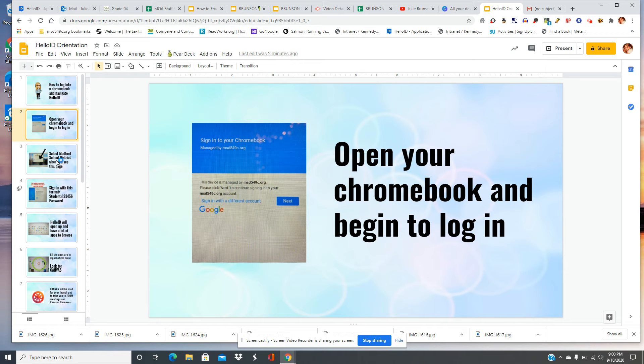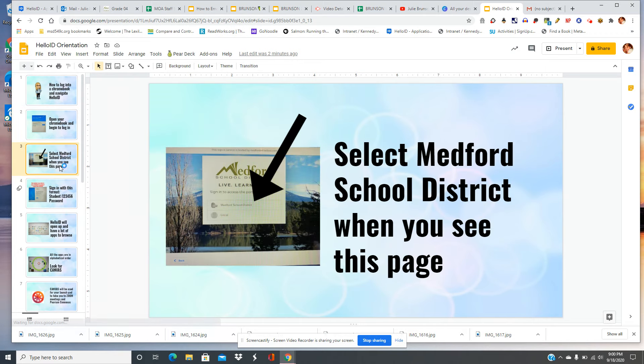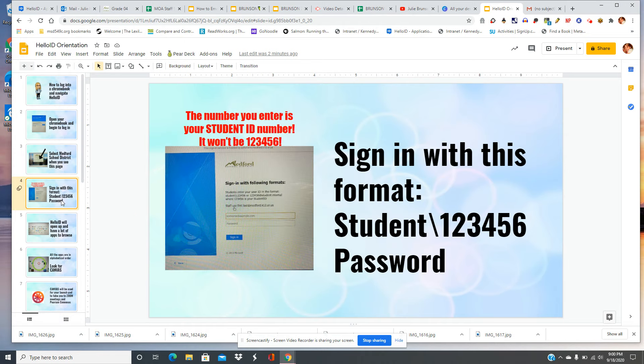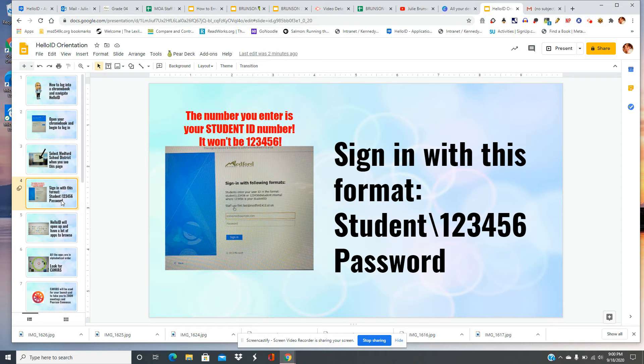Your screen will look just like this. You'll select Medford School District when you see this page. Sign in with this format: student backslash 123456 and your password. The number you enter is your student ID number, it is not 123456.